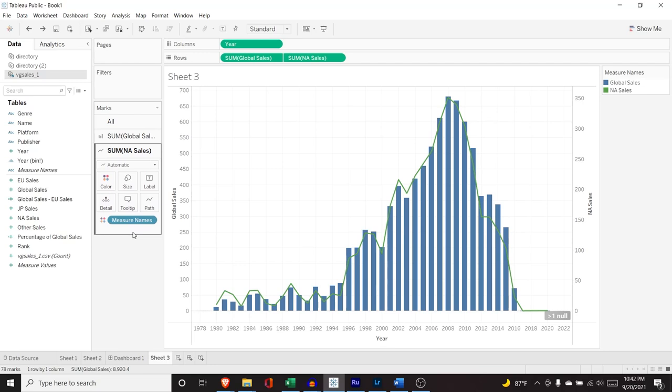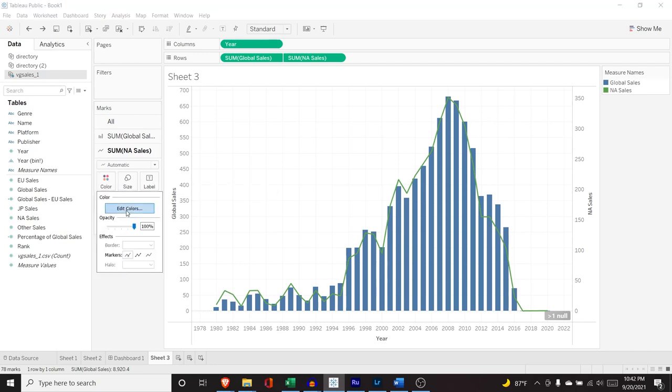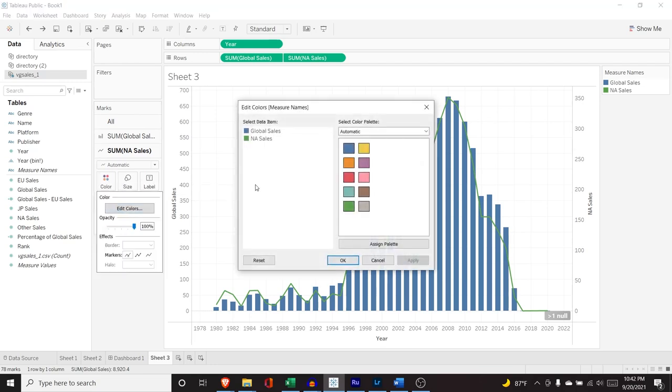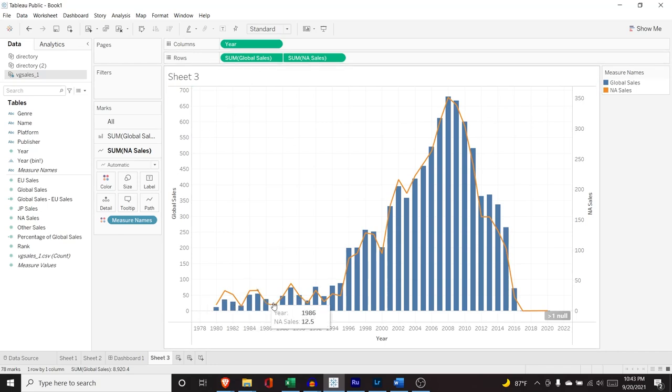But what we can do is we can go in here and we can change this color and let's see if we can just make it red. See what I did? I made it orange. That works for me. Just something to stick out a little bit more. Choose whatever color you want. And this is a really nice visualization. This is one that I have used in the past. We're looking at global sales versus the NA sales. And so it's very easy to see the distinction between the two and how one was doing a specific year versus how the other one was doing in that same year. So I really like this.